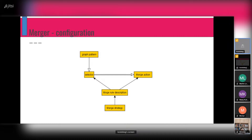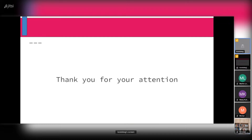So thank you for your attention. If you have any questions, I will be happy to answer them.